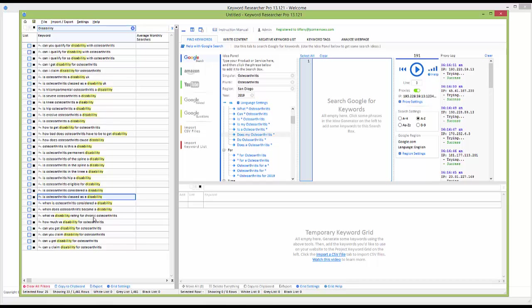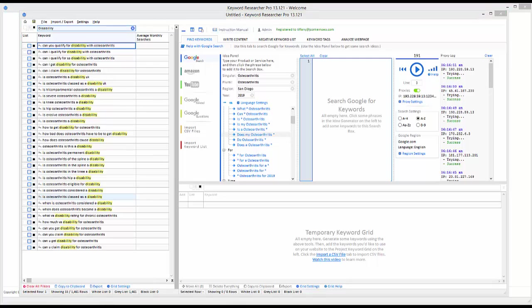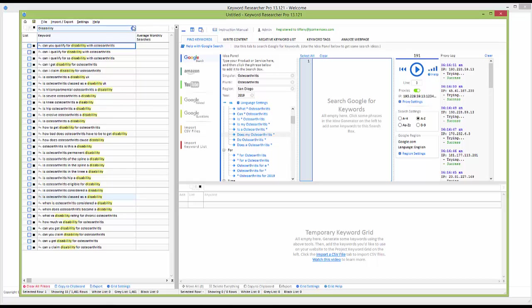Is it classed as a disability, and if so how many classes are there? You could write a good article on that — there's one solid topic right there. Copy all of these keywords to your clipboard, save that group, and throw it over into Sublime Text — we gave you a link at the very beginning of the course. Then clear this out and see what else we can find.